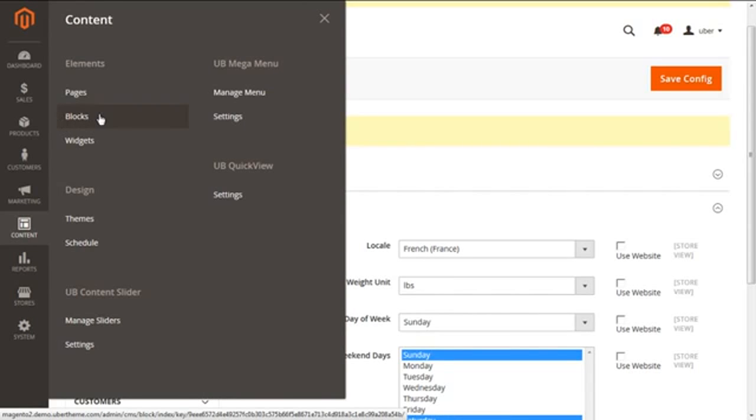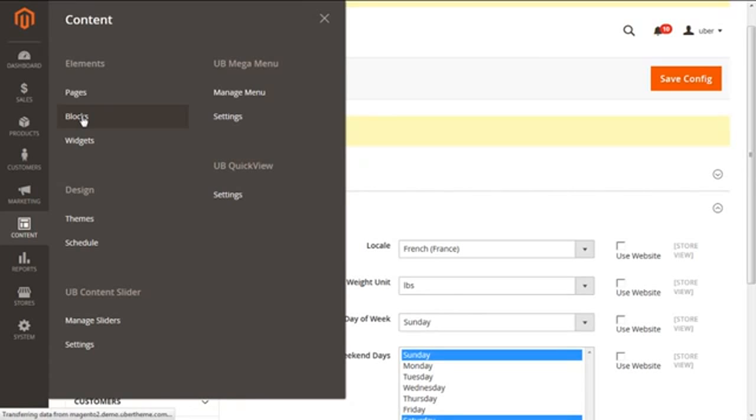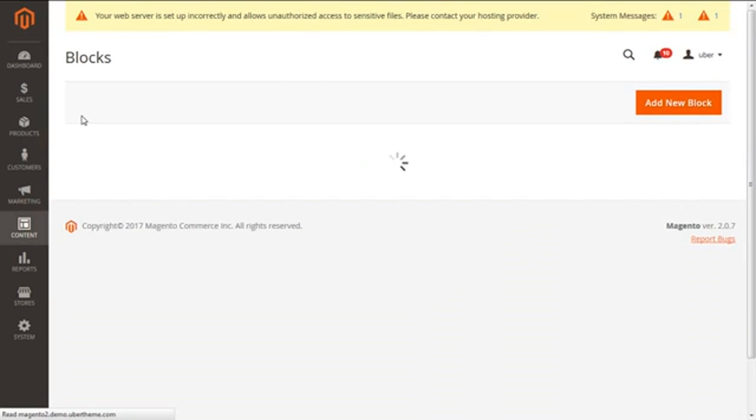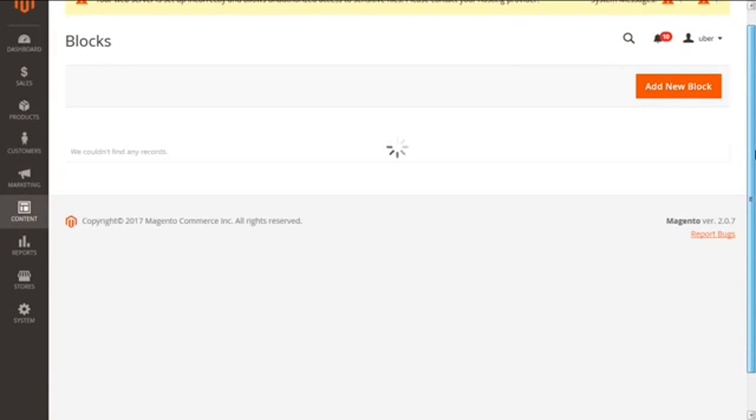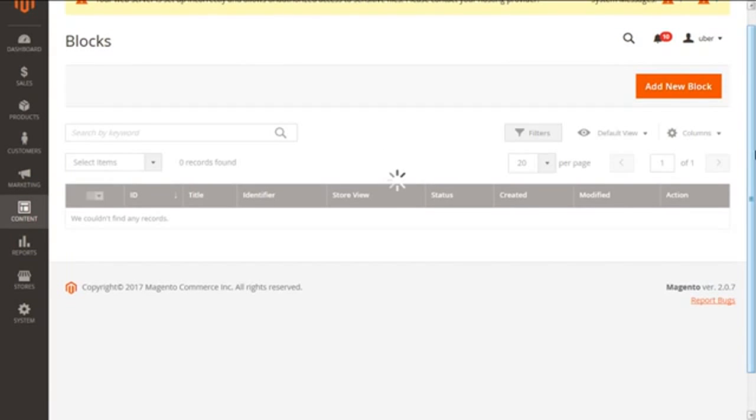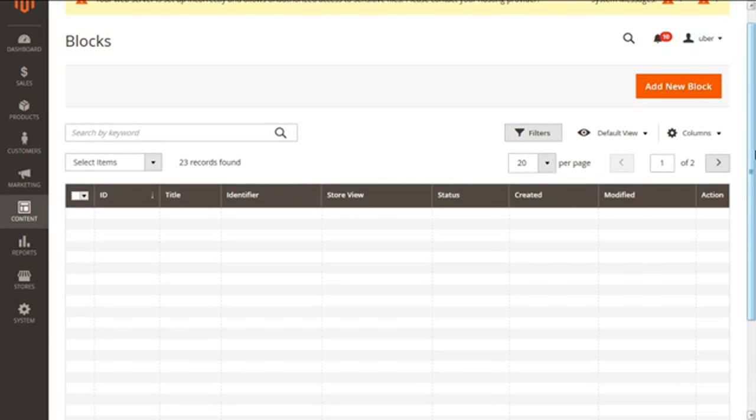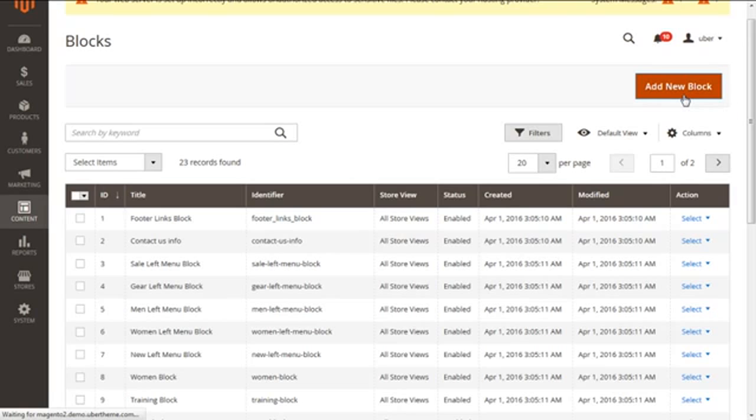For instance, if we click on Blocks, clicking on the Blocks we will have the present screen having all the static blocks for our website. Kindly select the one which we need to translate, or even we can create a new one from this Add New Block button on the right above corner.